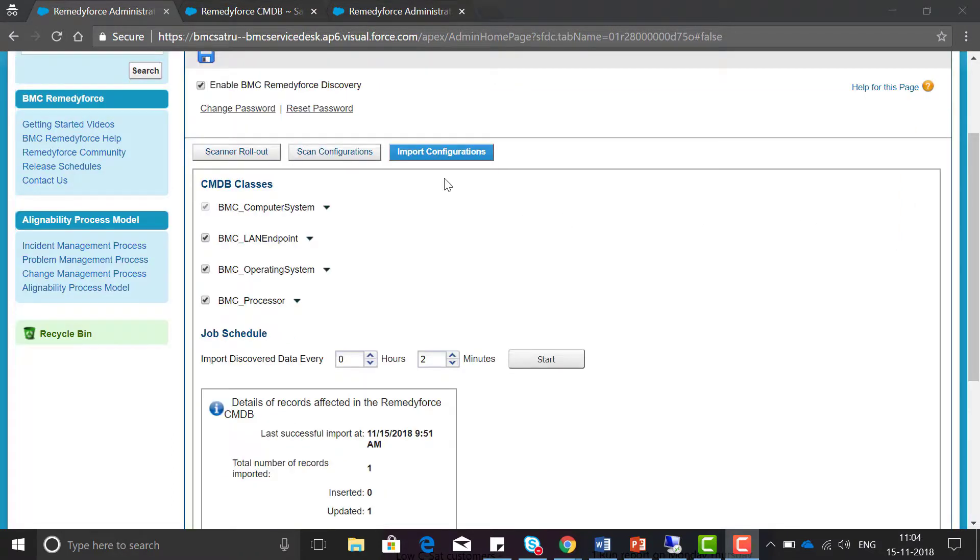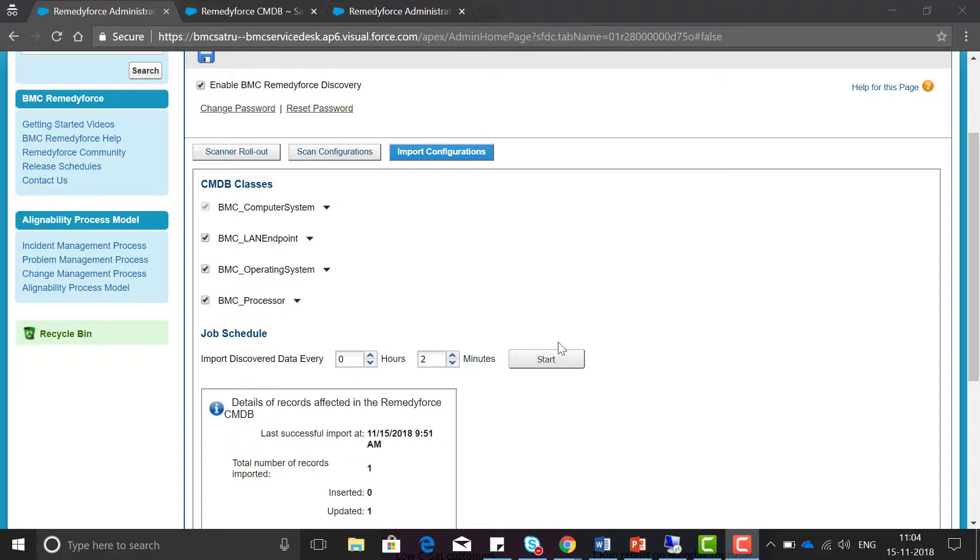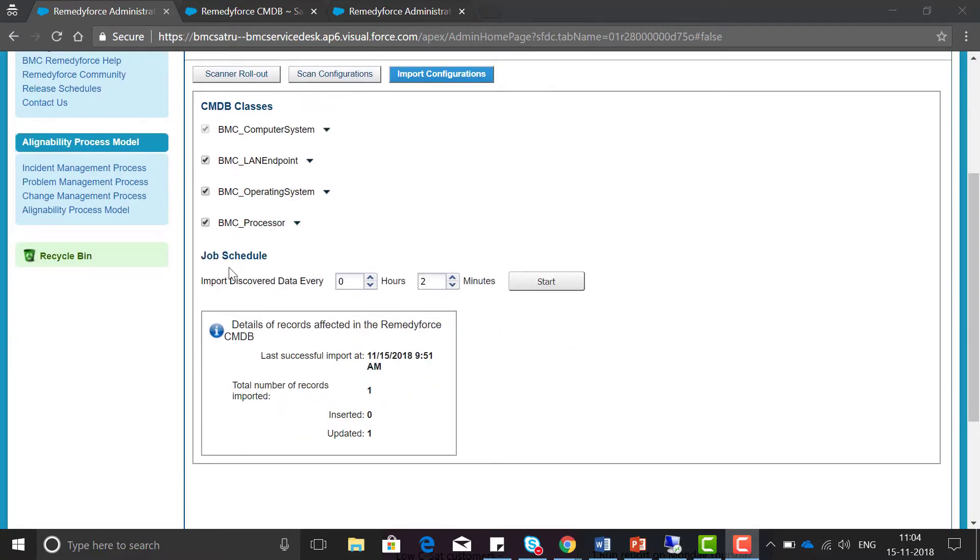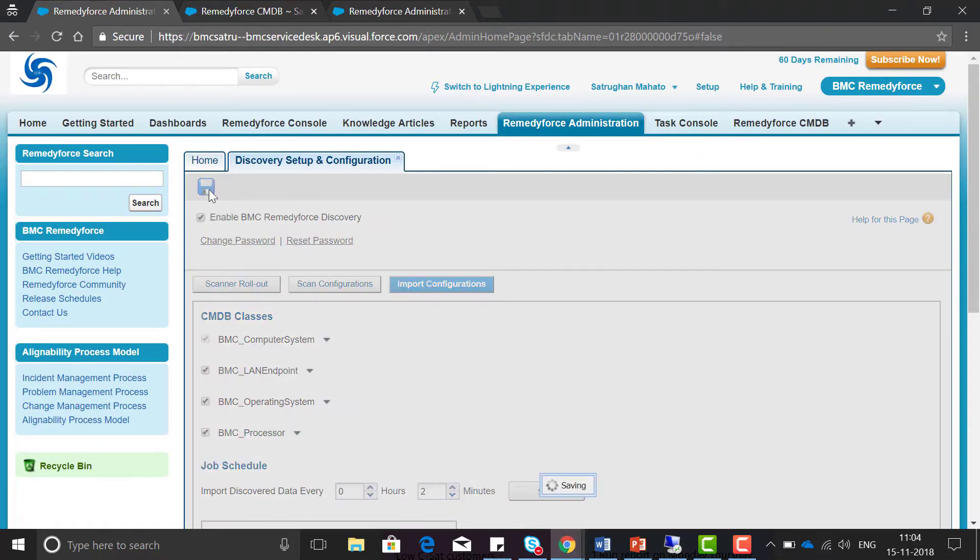Now go to the import configuration tab. In the import configuration tab you need to select the classes for which you need to import the records in RemedyForce CMDB, such as BMC computer system, LAN endpoint, operating system, and processor. You need to enable the job schedule time for the frequency of running this job and click on start. And now click on save.